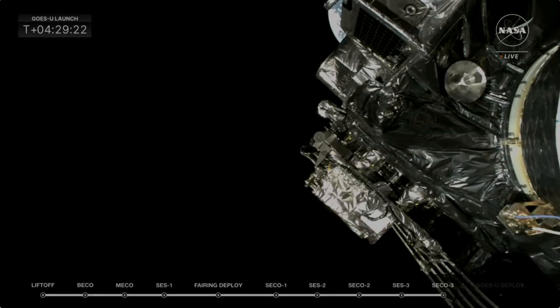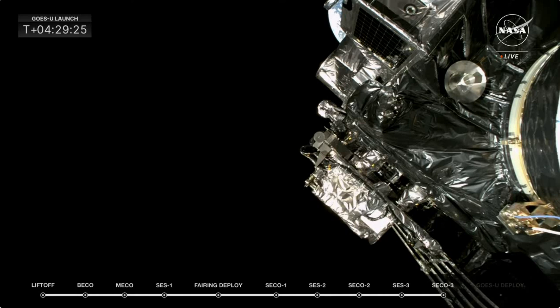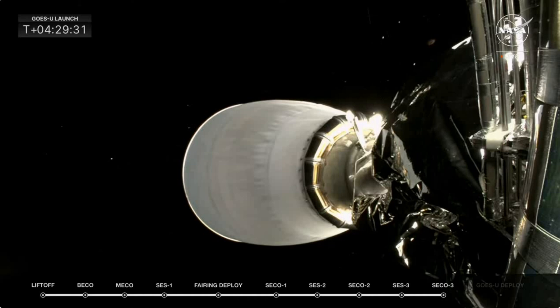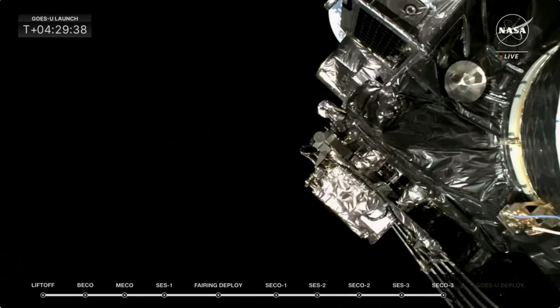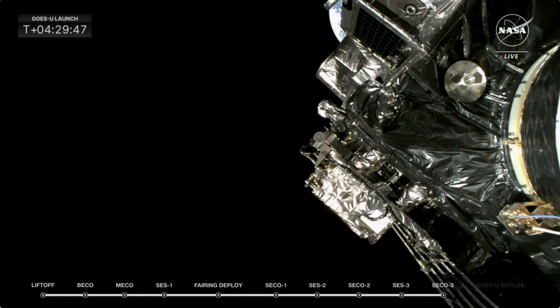We are coming up on GOES-U deployment. As you see the picture there of GOES-U on the front of the Falcon Heavy second stage, things continue to look good, and the spacecraft team is configuring the spacecraft, getting ready for this deployment, and to do the operations they need to do once deployment occurs to get GOES-U up and running and getting it ready for its checkout over the next several weeks to get into geostationary orbit.